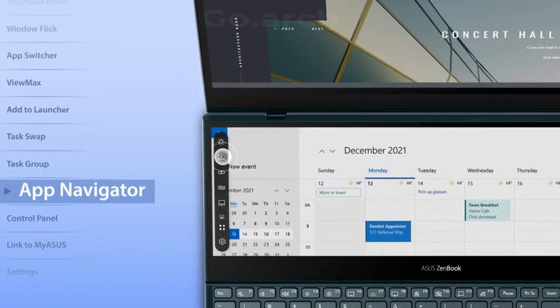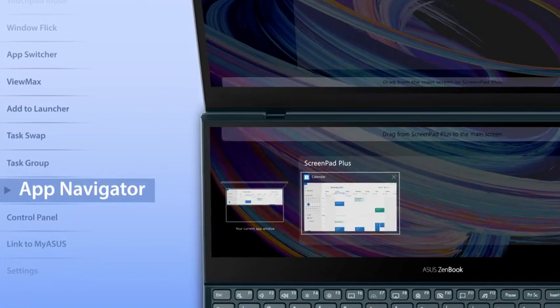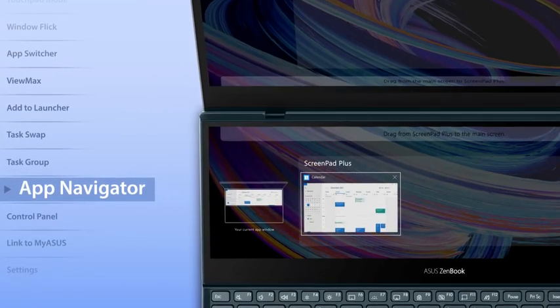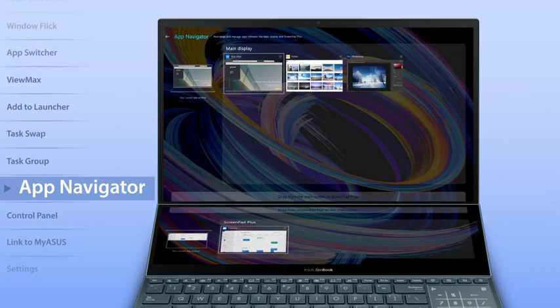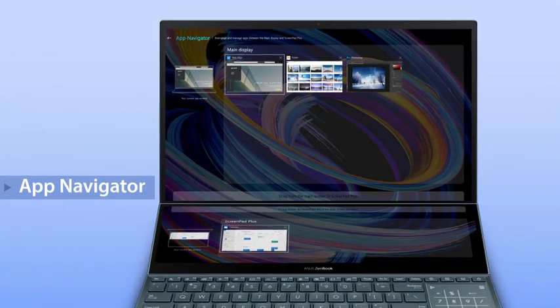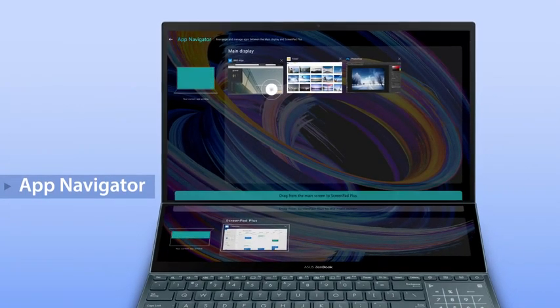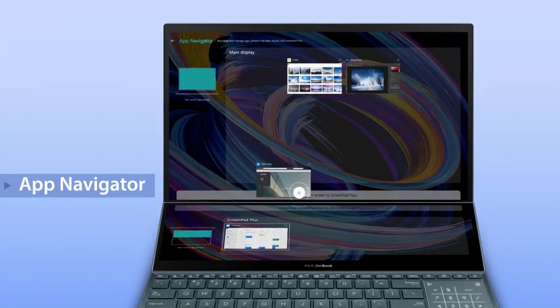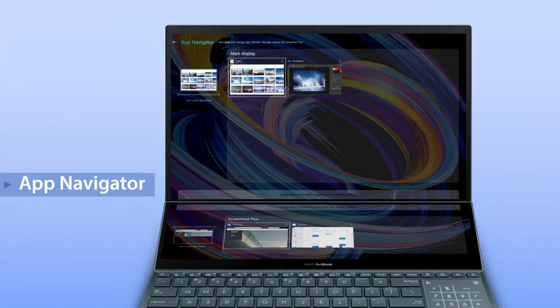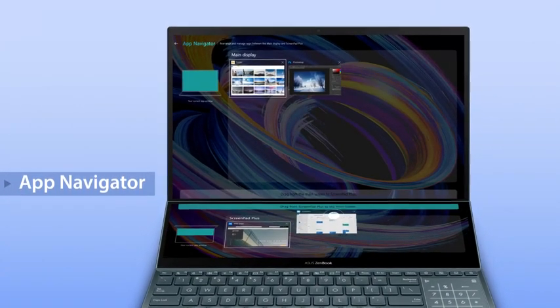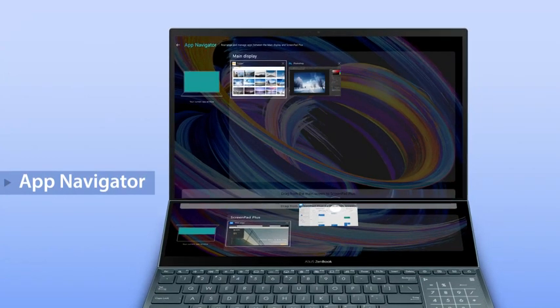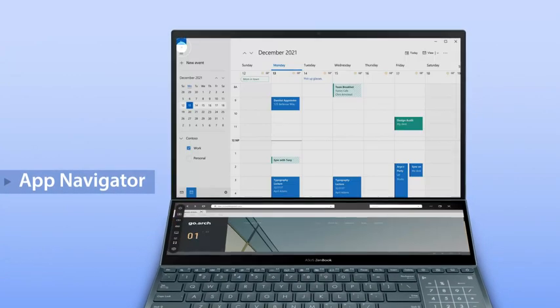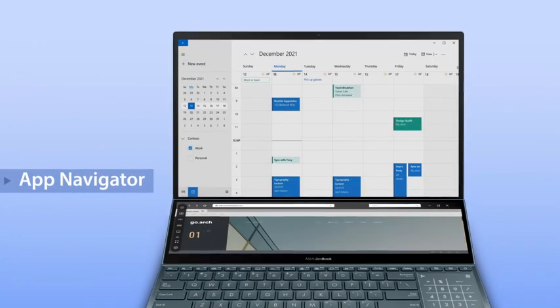Manage open apps on both screens by tapping the app navigator icon in the control center. You can manage apps across displays and drag them to switch between the main display and ScreenPad Plus.